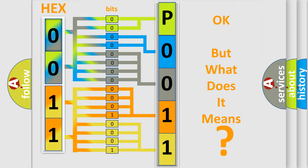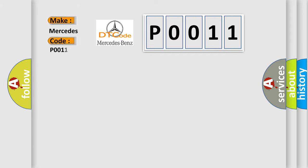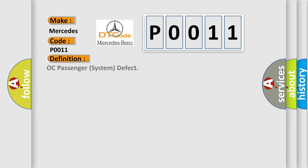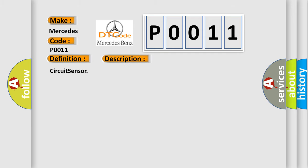So, what does the diagnostic trouble code P0011 interpret specifically for Mercedes car manufacturers? The basic definition is OC passenger system defect. And now this is a short description of this DTC code: Circuit sensor.